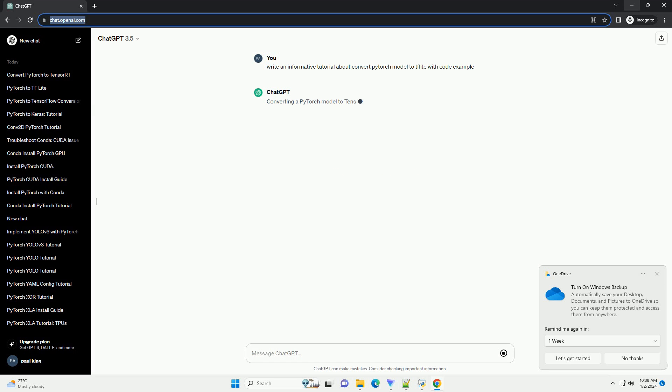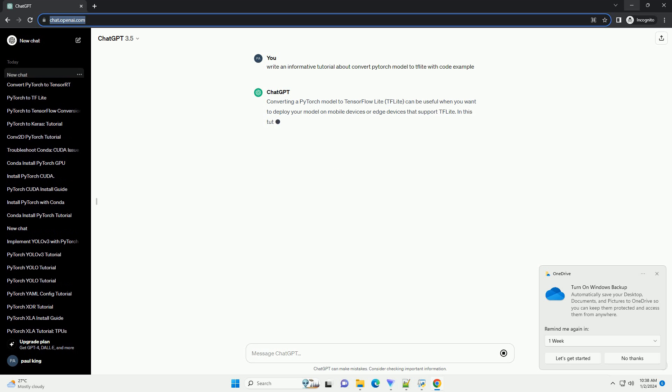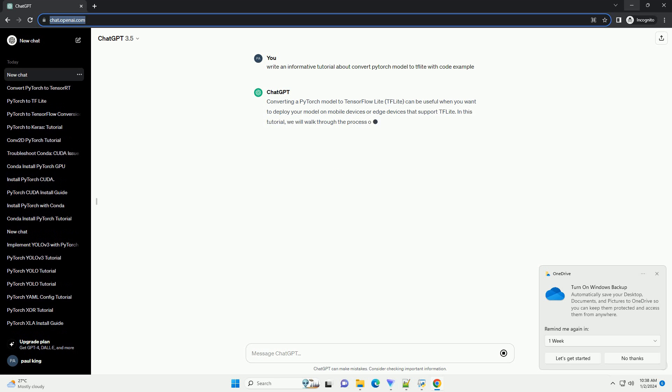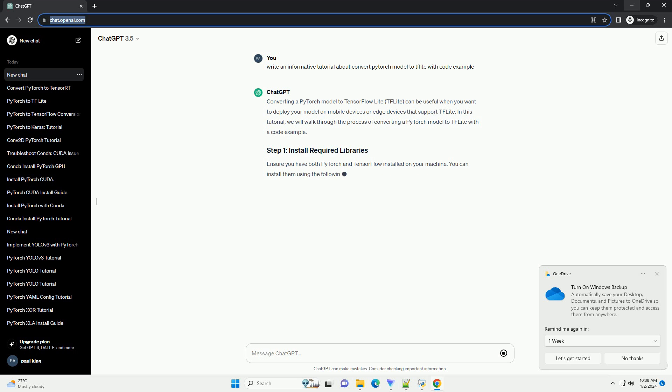Converting a PyTorch model to TensorFlow Lite, TF Lite, can be useful when you want to deploy your model on mobile devices or edge devices that support TF Lite.